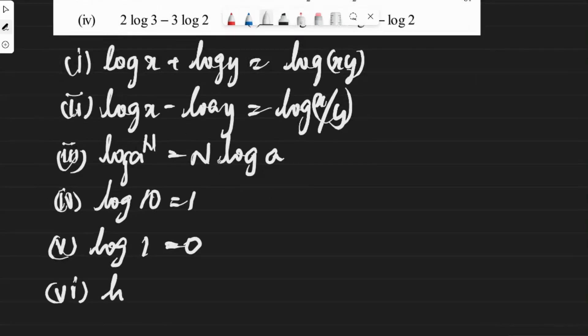And the last formula, the sixth one: log a base a is equal to 1.